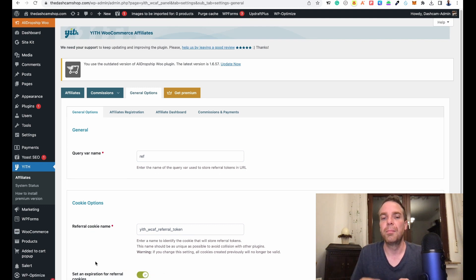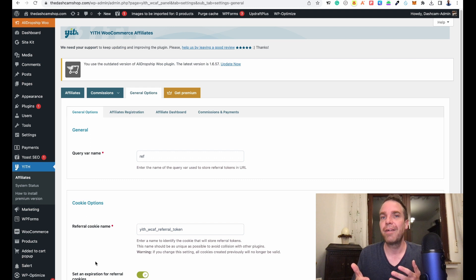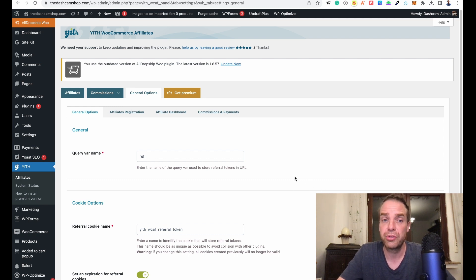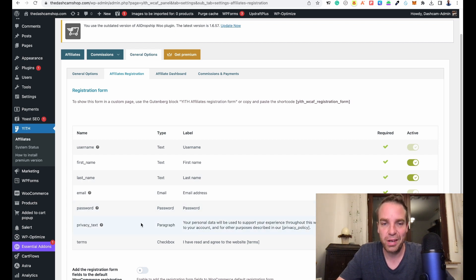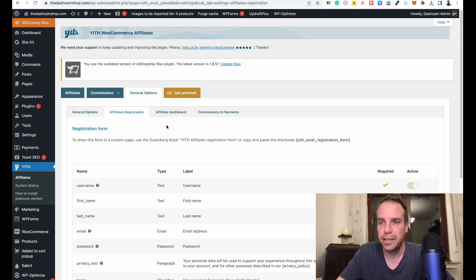Of course, on your affiliate registration page you have to write a text explaining how long the cookies are valid and when they expire. Here you can see the Affiliate Registration settings — what information affiliates need to provide. They can choose a username, and have to put in their first name, last name, email, password, privacy text they have to check, and terms and conditions.